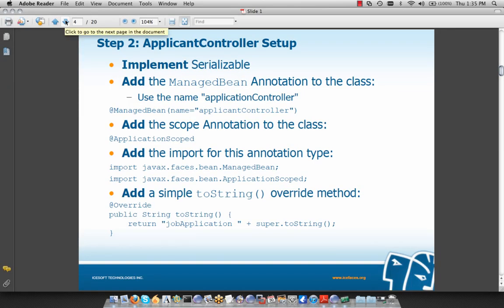Step 2 is to set up ApplicantController: it's going to implement Serializable, we'll add the @ManagedBean annotation to register this bean with the JSF Managed Bean Creation Facility, give it the name 'applicationController', add the @ApplicationScoped annotation, add our imports, and override the toString method to output the object stamp. This will be used to compare different bean instances once we run the code. First, let's implement Serializable on our bean.